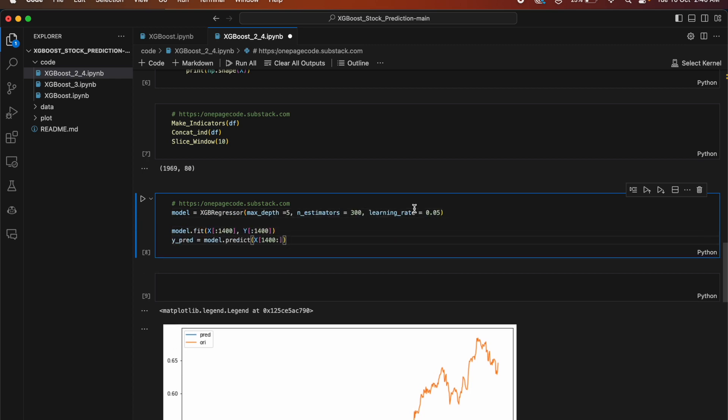This code uses XGBoost for stock prediction. It creates a regression model with a maximum depth of 5, 300 decision trees, and a learning rate of 0.05. The model is trained on a subset of the data using the first 1400 data points as input features X and the corresponding stock prices Y as the target variable. After training, the model makes predictions on the remaining data points starting from the 1400th data point, with predicted stock prices stored in the variable y_pred.